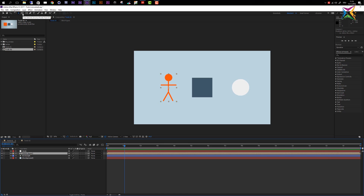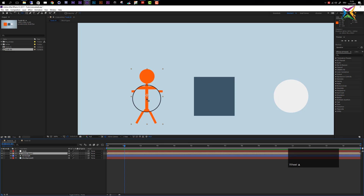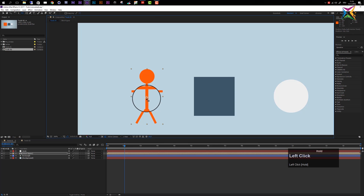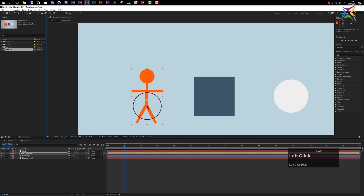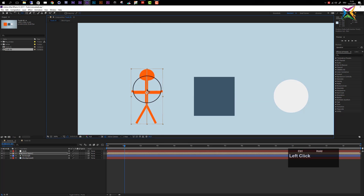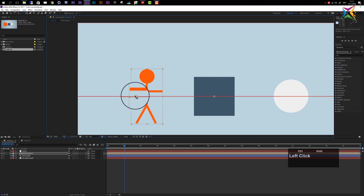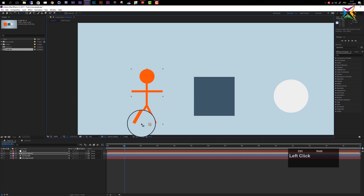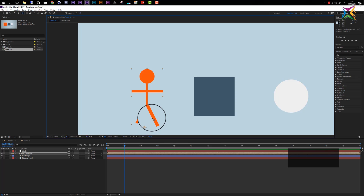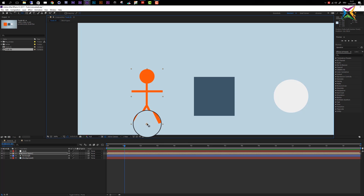The Pan Behind tool, also called the Anchor Point tool, is accessed with Y. It lets you change the anchor point of a layer — the crosshair visible on the layer. Hold Ctrl while dragging to constrain the movement and snap the anchor point to specific positions, such as the bottom border of a layer.